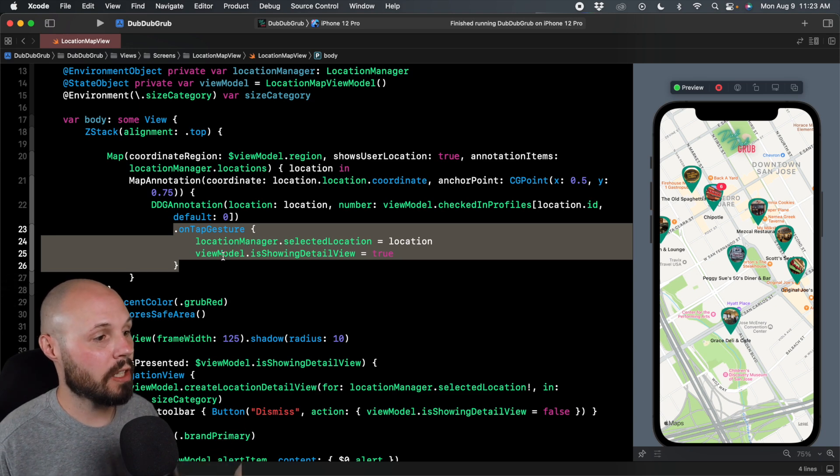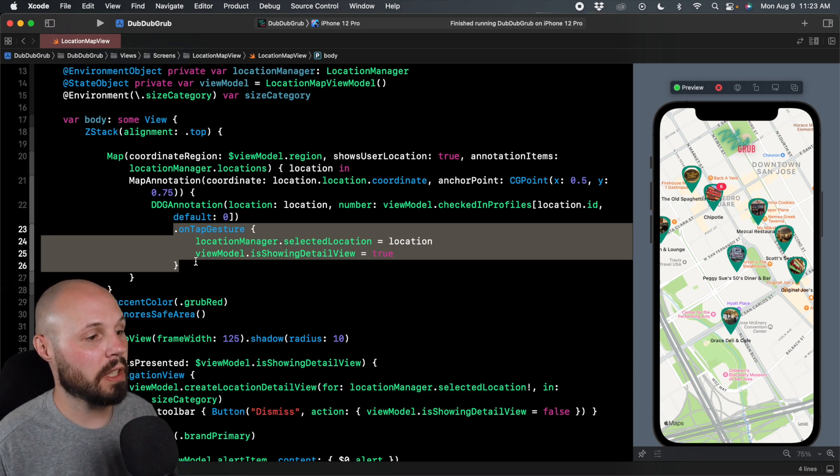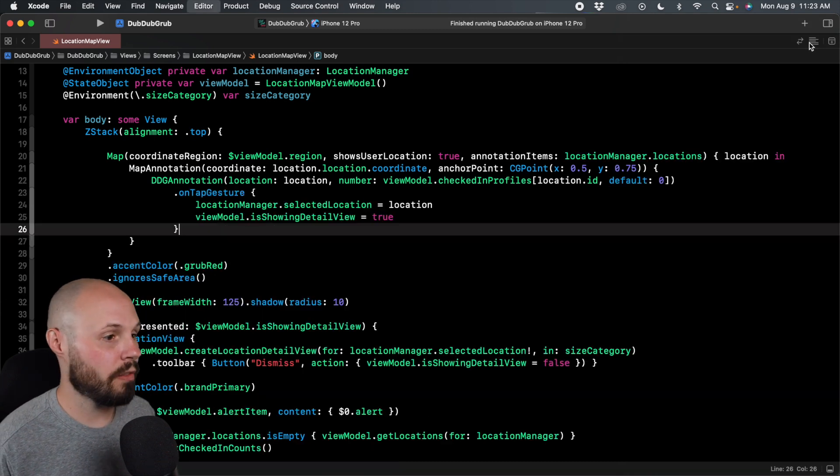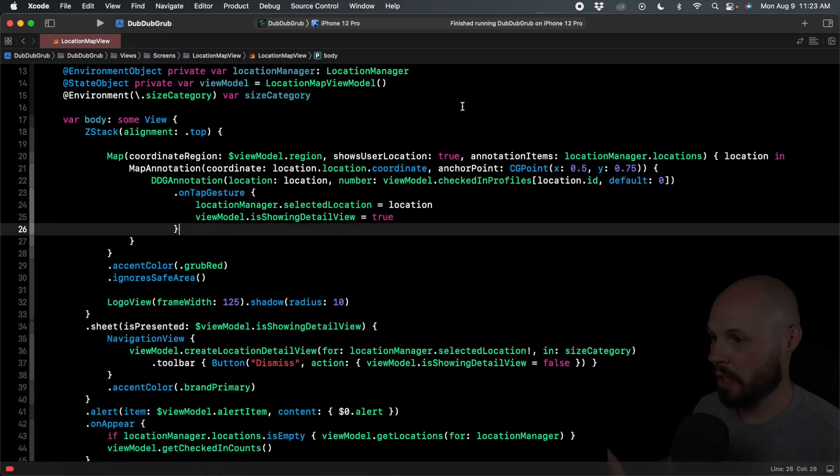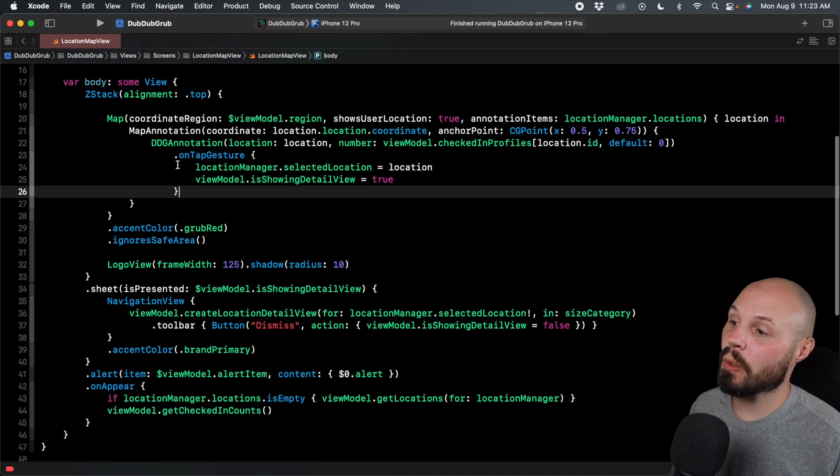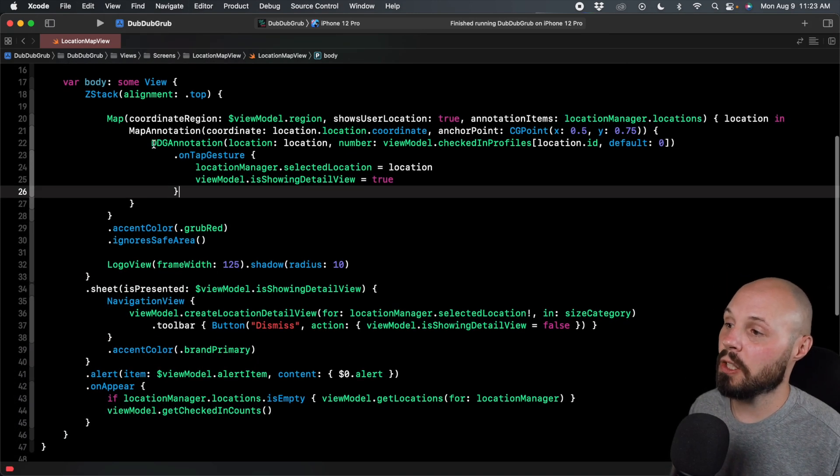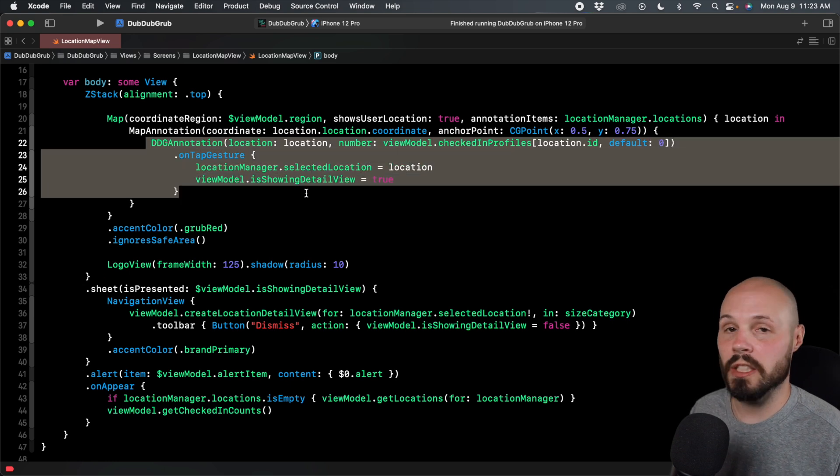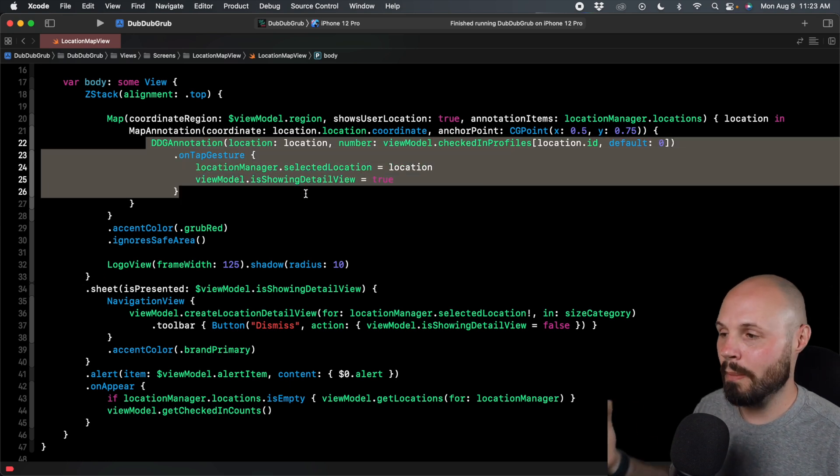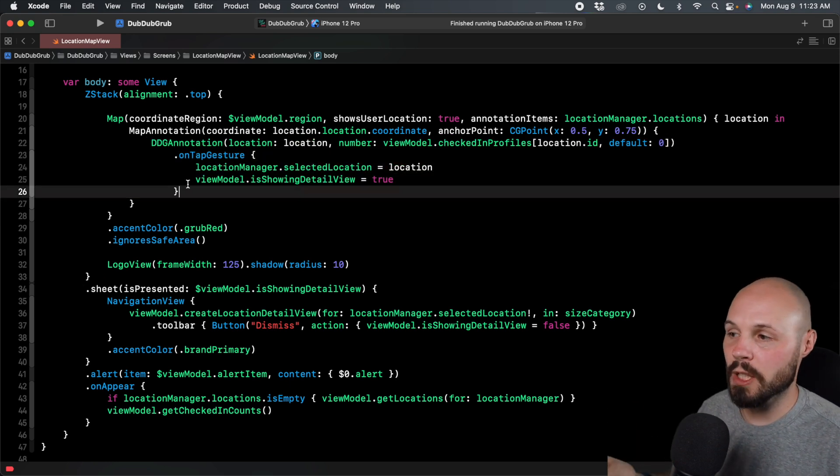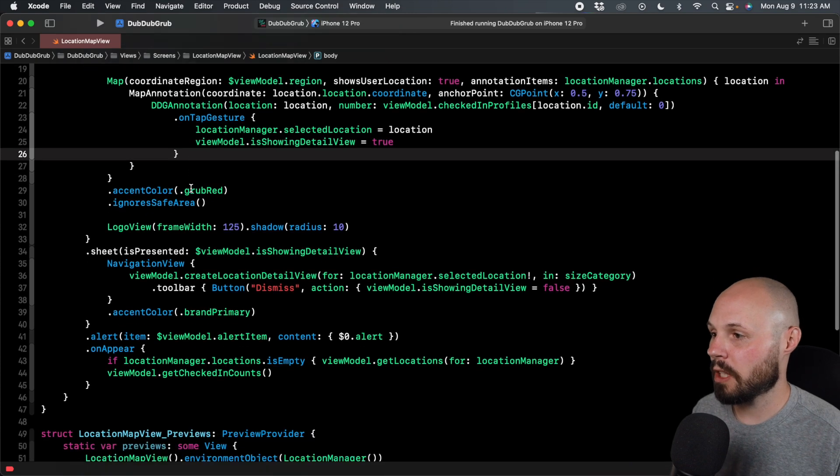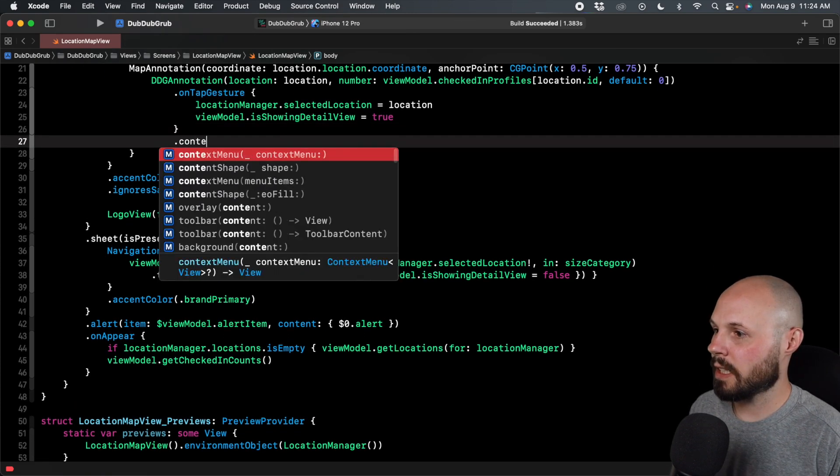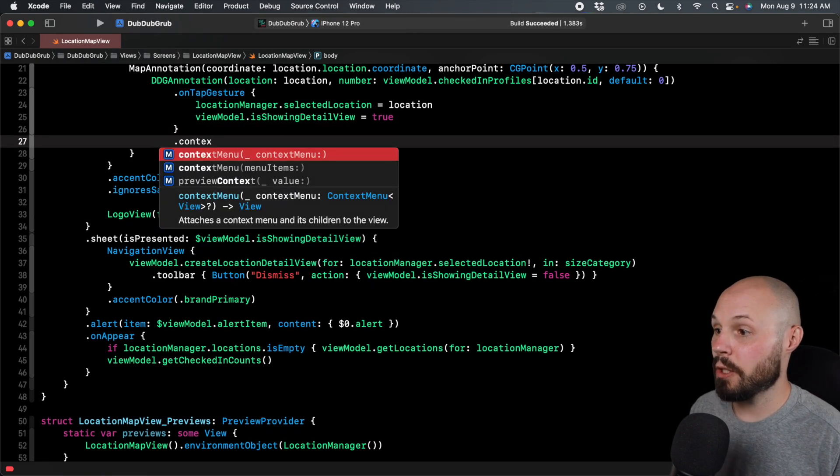So the reason I walk through that is so you know where we're putting the context menus. Let me get rid of our preview so we can focus on the code here. So again, we want to put context menus on this DDG annotation, which is our custom map pin. You can do it above tap gesture or below tap gesture. I'm going to do below dot context menu.